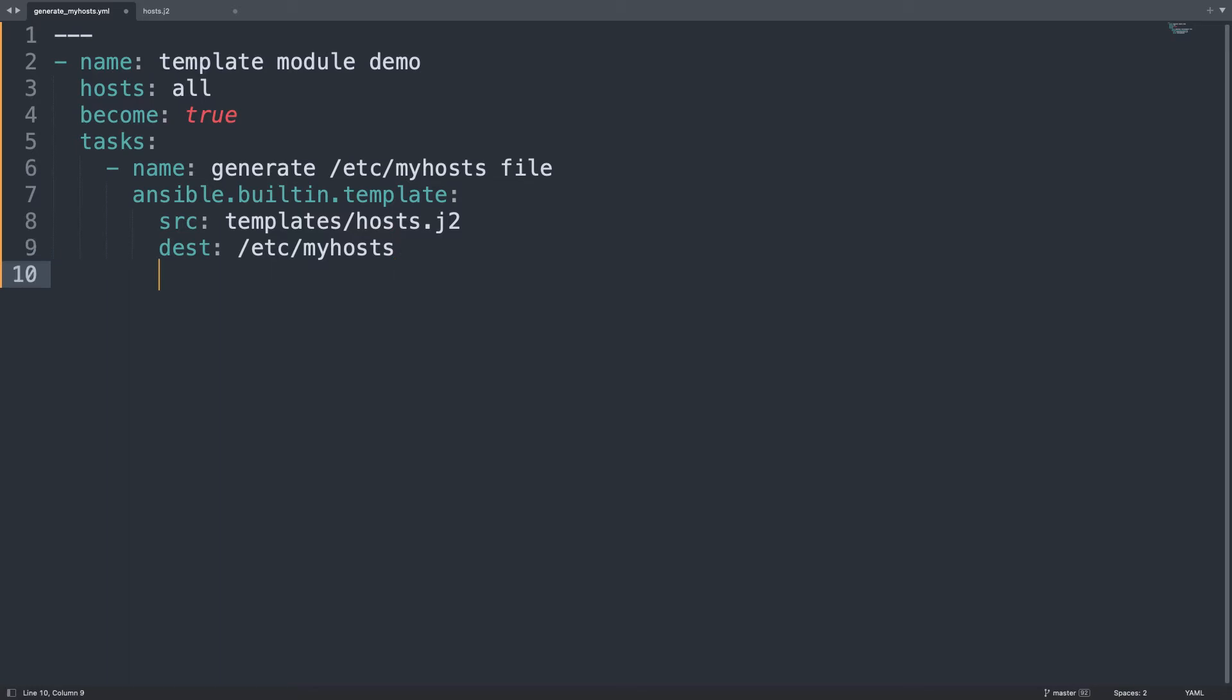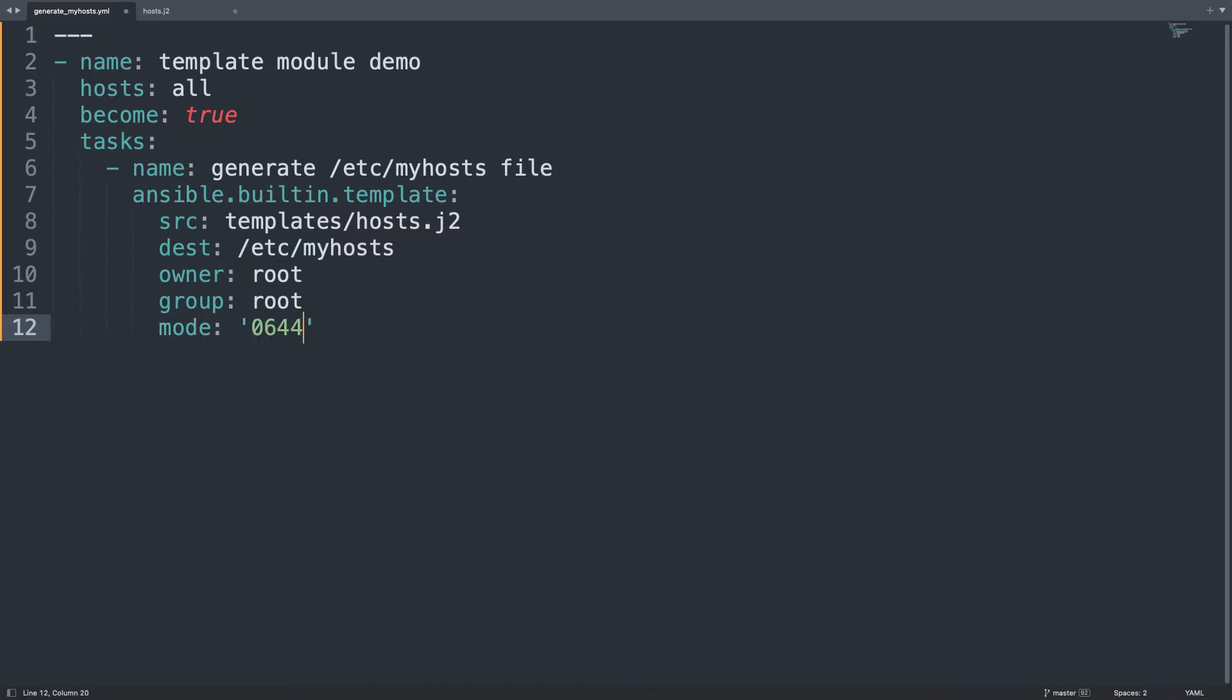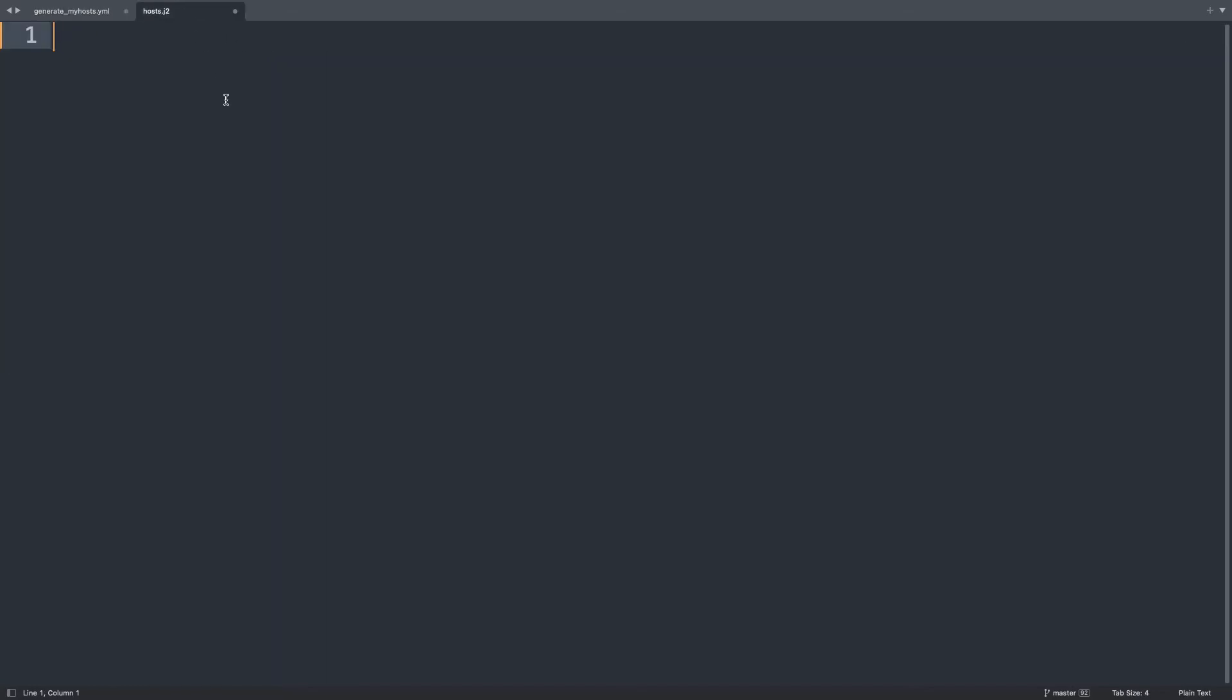Mandatory src and dest. So let's start with src and we are using templates/hosts.j2 because Jinja2 template and destination will be /etc/myhosts. We don't want to mess up the /etc/hosts this time. But the syntax is the same. So let's set also the owner root and the group that will be root. Let me set also the permission in my case mode 0644 so the owner can read and write and the others can only read.